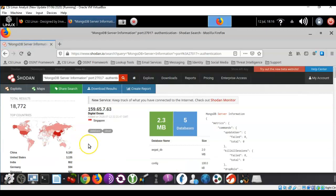Right away it comes back and it tells us that there are 18,772 instances of the MongoDB database located in the world that are not secure.